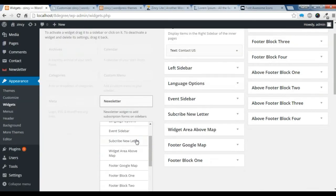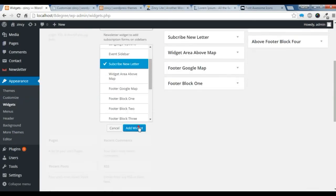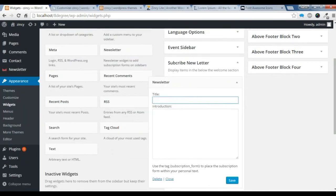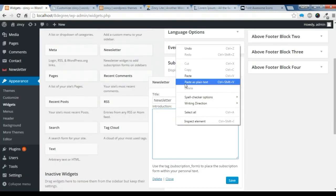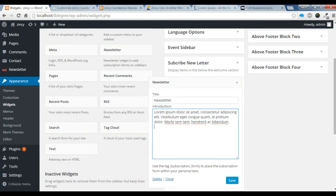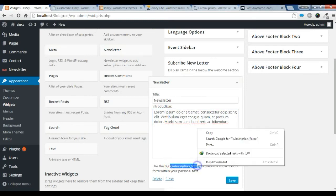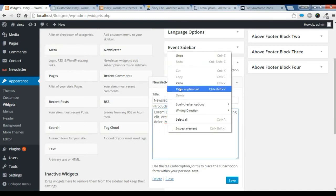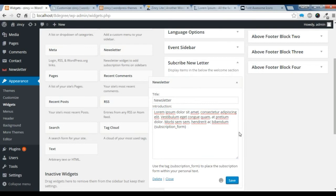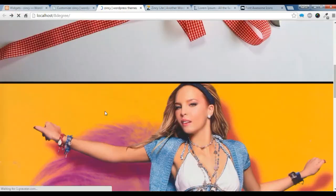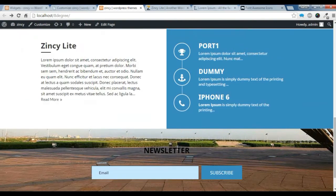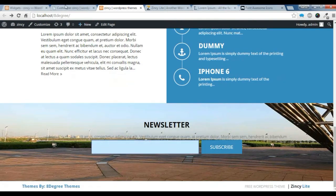I want this newsletter in the subscribe newsletter section. I am gonna add it. Now you need to give a title, copy some content and paste it here. I want the subscription form below that content, you just need to copy this shortcode and paste it here. Now save it. Let's go to the frontend and check if our subscription newsletter is showing — you can check the newsletter is showing here.